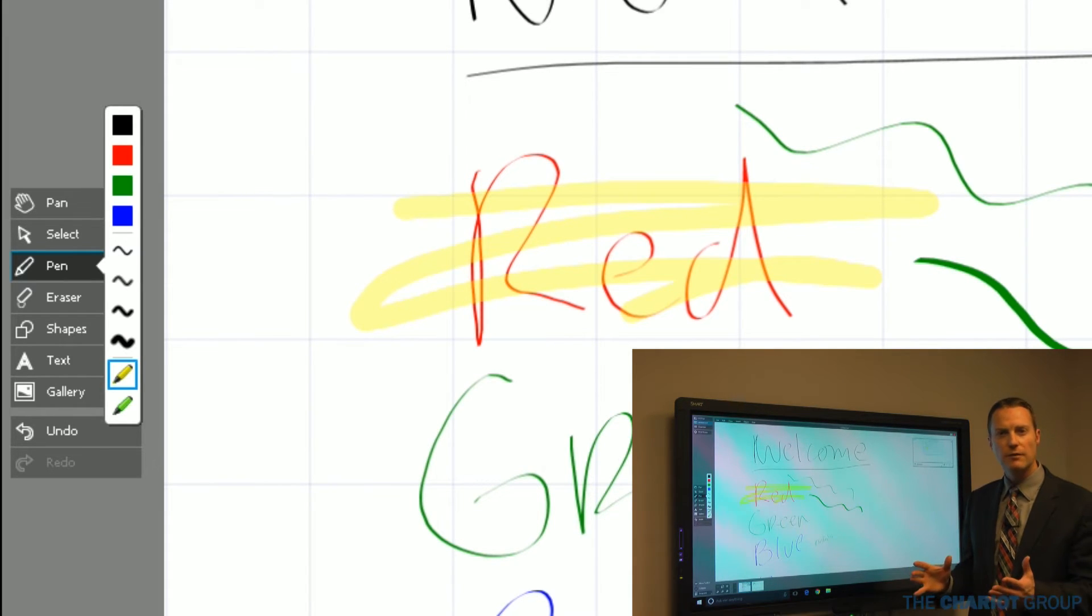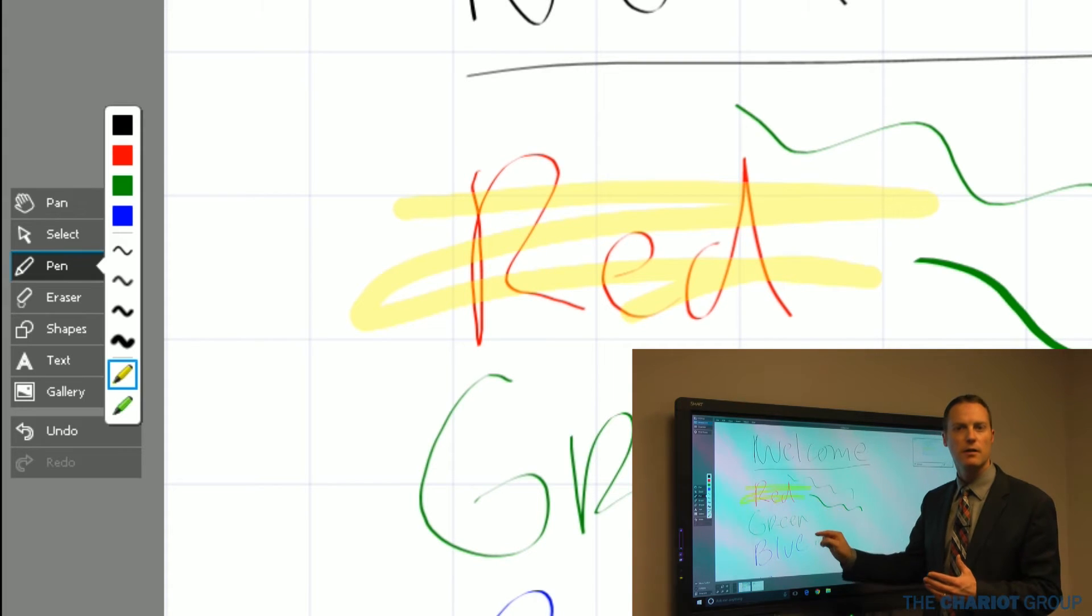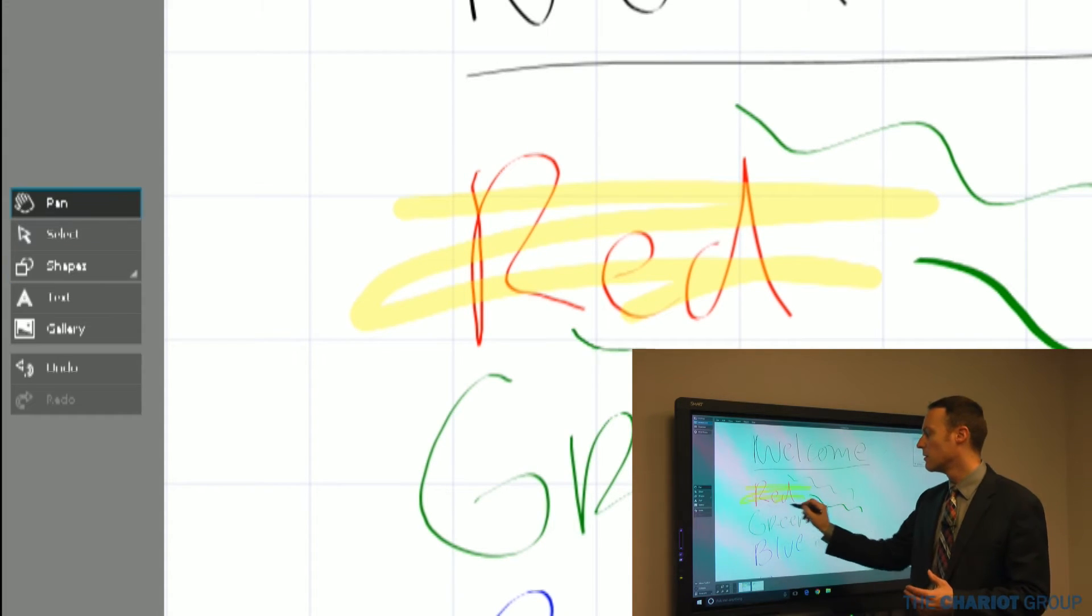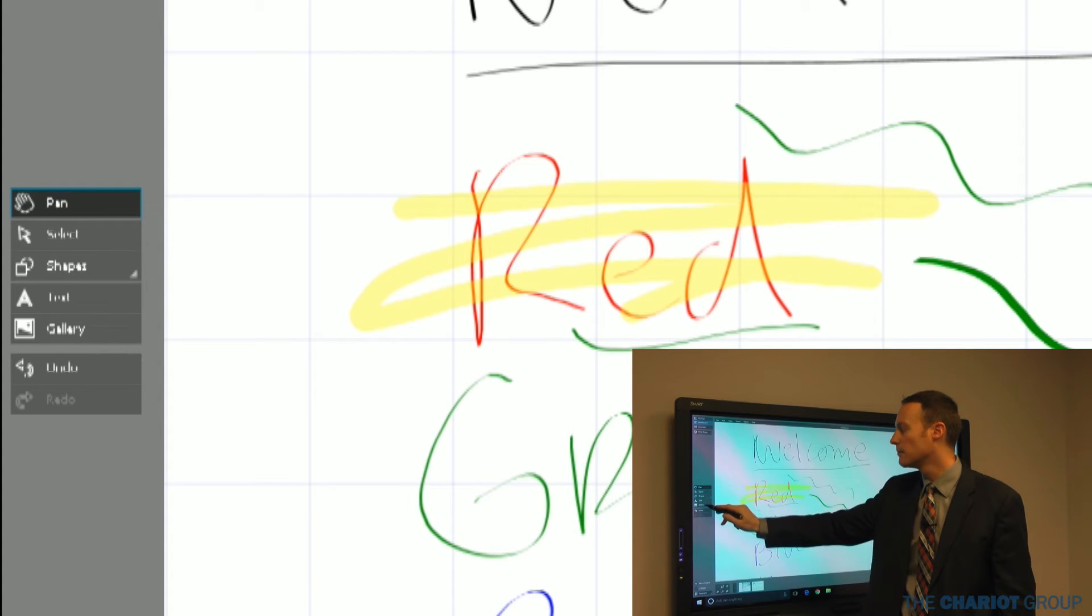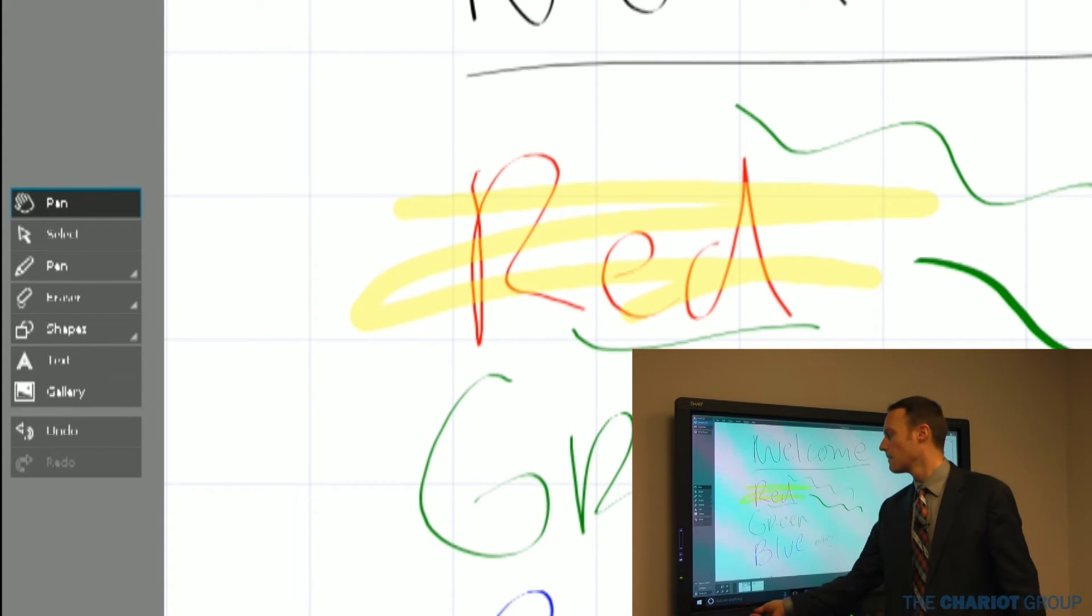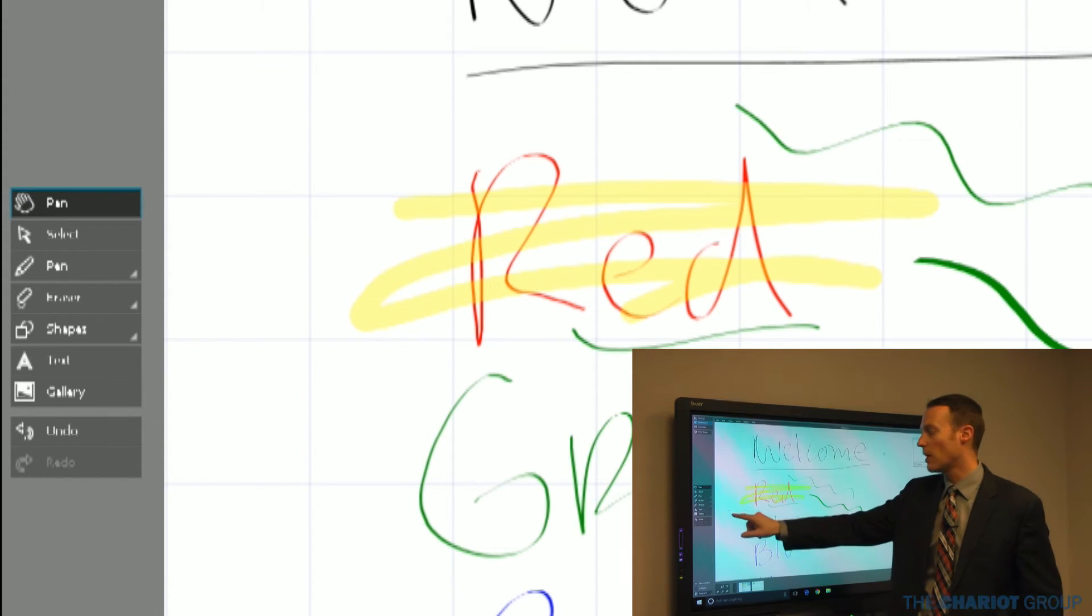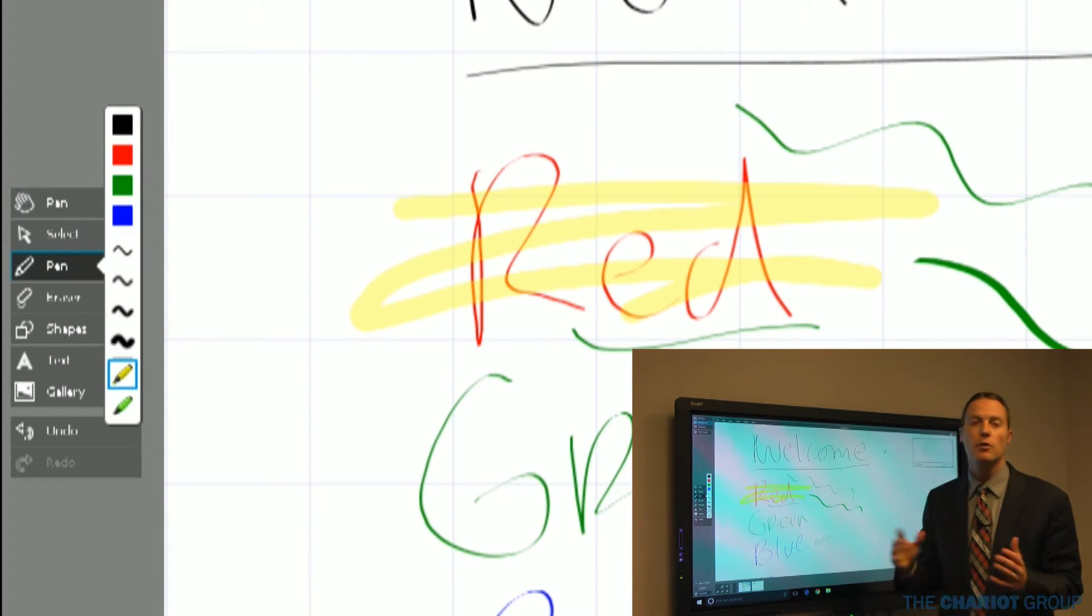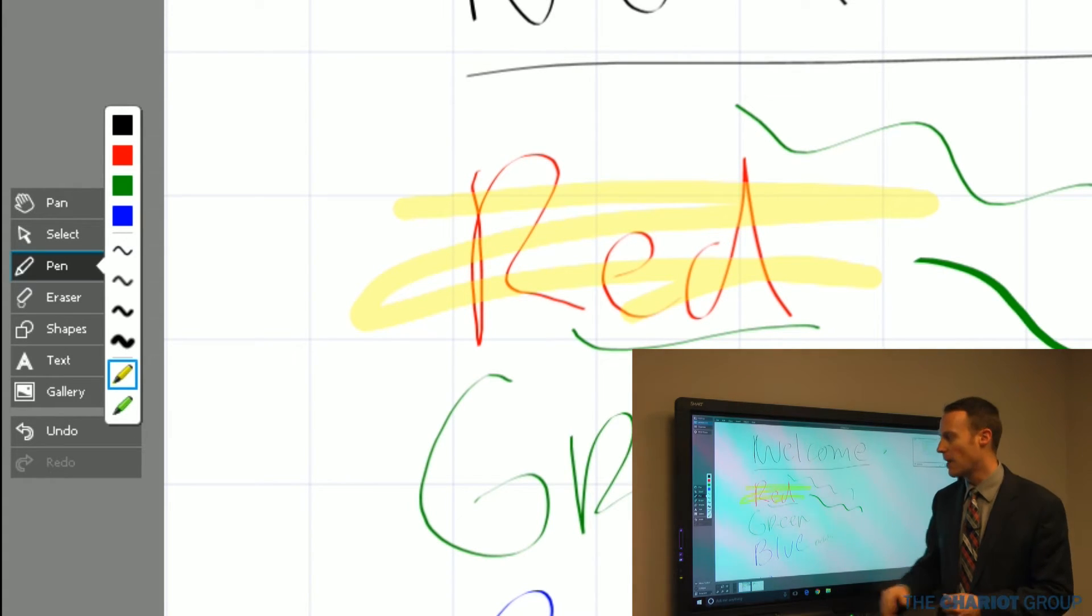Sometimes what will happen is I'll go and select a pen and use my finger and it doesn't want to write. If you pick up your pen and select the pen that way, that'll allow me to do it. In older versions, when you'd pick up, you'd have to use the pen to write with it. Looks like they fixed that.